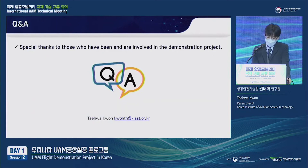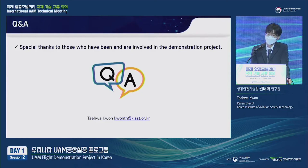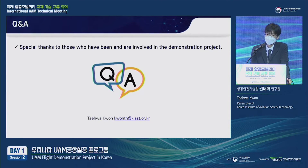Before closing, I'd like to give my special thanks to those who have been involved in the demonstration project. Thank you.